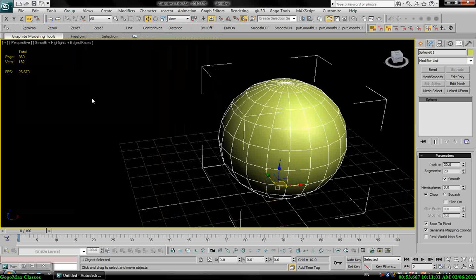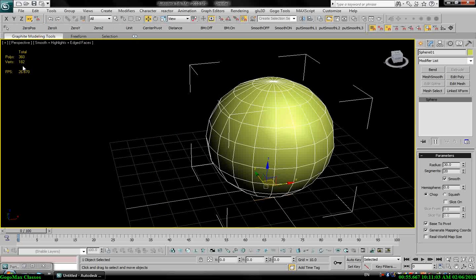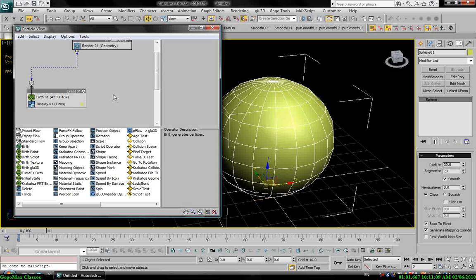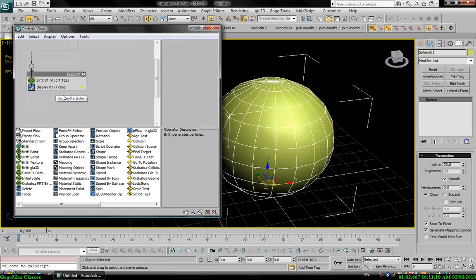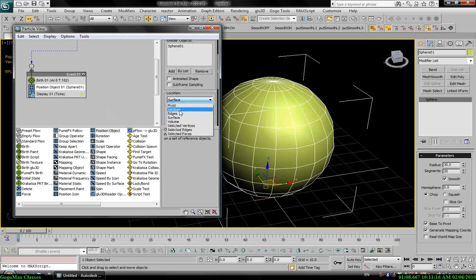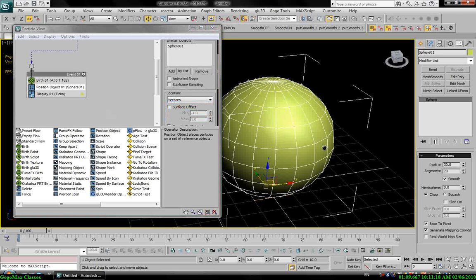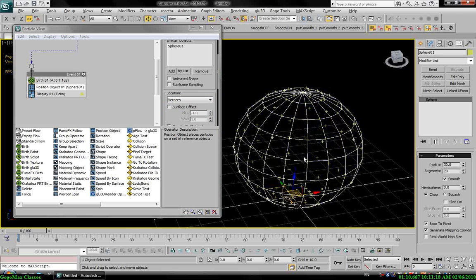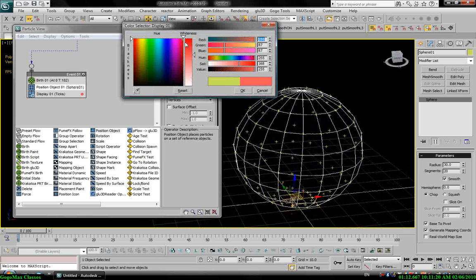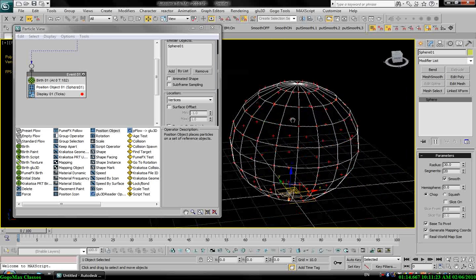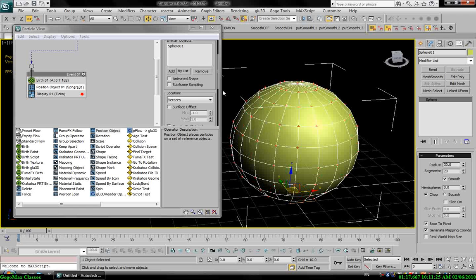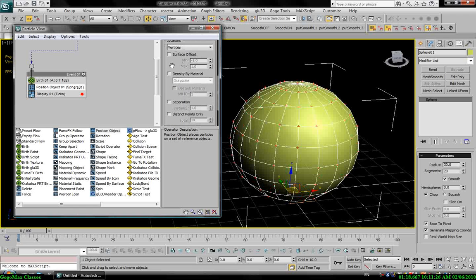Let's put seven here. I see I have 182 vertices, so I need 182 particles. Position object, select the sphere, the location by vertices. Let's change the color.